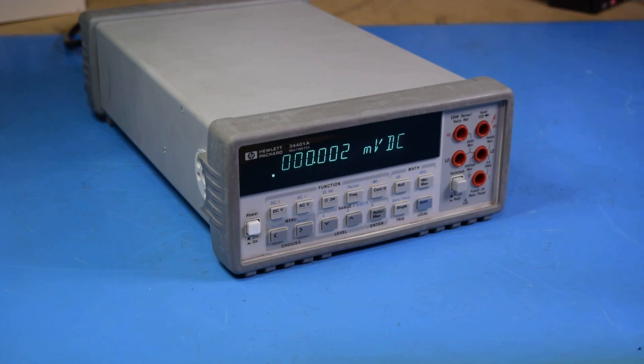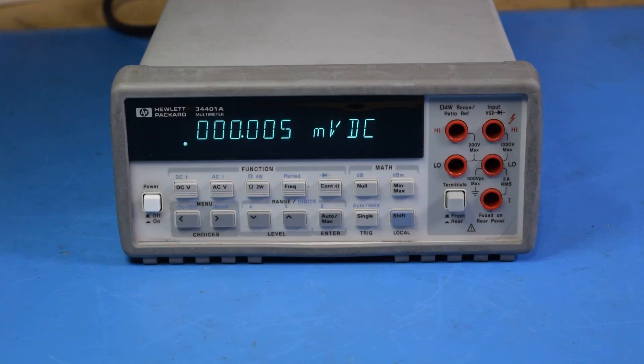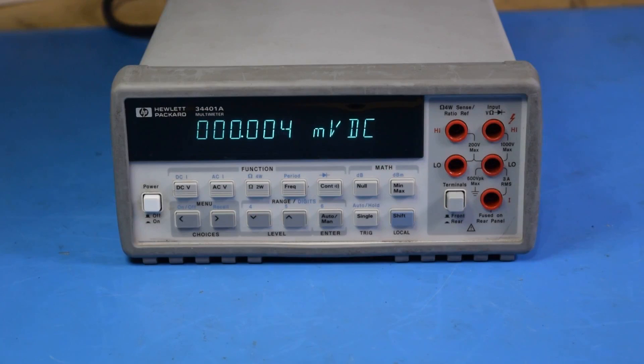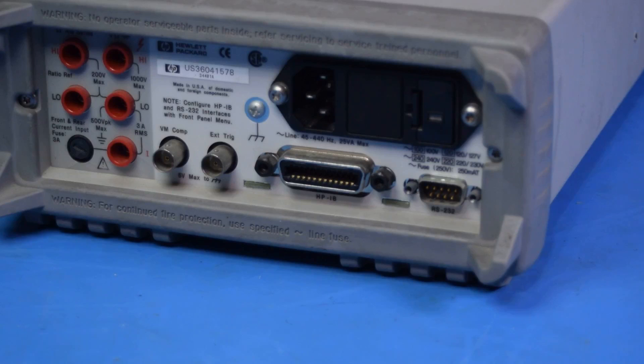This is an HP 34401A, a very capable and popular benchtop multimeter. With its six and a half digit display and four wire measurement capability, it has a lot of practical uses. However, what drew me to it was its remote interface connections on the back.